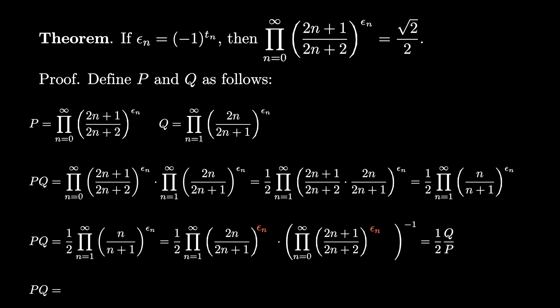Since PQ equals 1 half Q over P, we can deduce that P squared must be a half, and since we think P must be positive, that means P is the square root of a half, or square root of 2 over 2. So we have proved that P is the square root of 2 over 2.